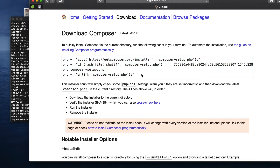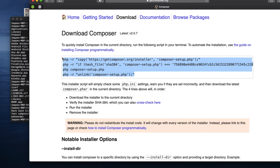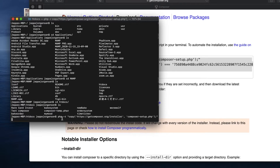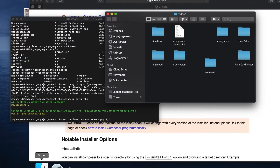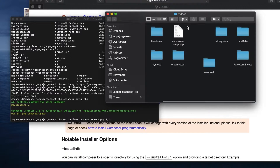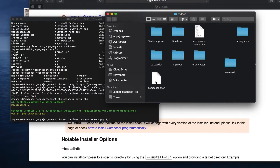Once you are in the right directory, simply copy the install script from the Composer downloads page, paste it into your terminal, and press Enter. You can see it downloading — everything is green and yellow, which is always a good sign — and it says it has successfully installed to this directory, which is the MAMP htdocs folder.